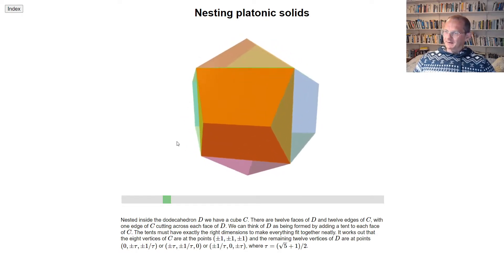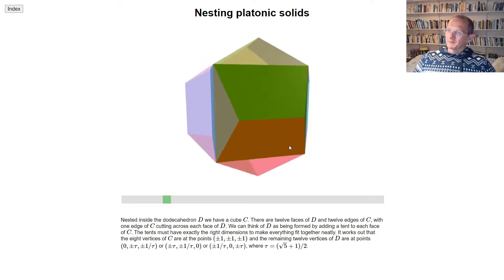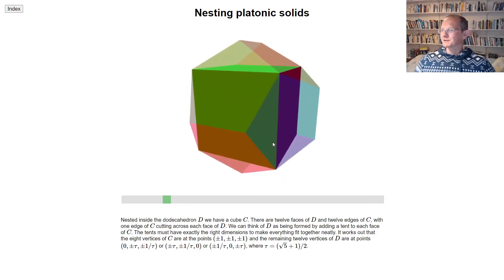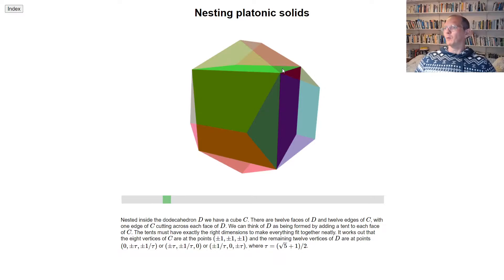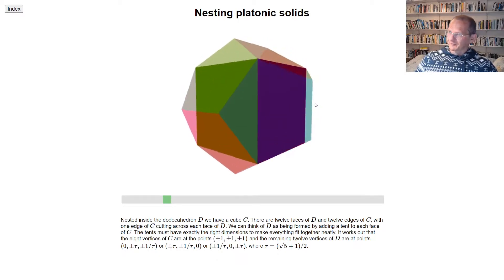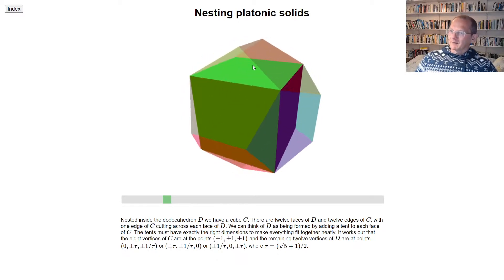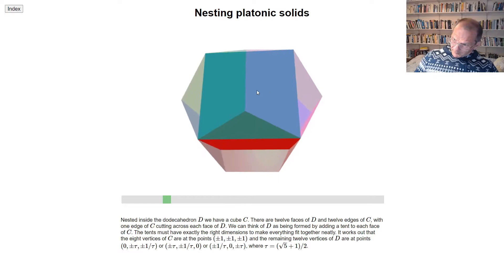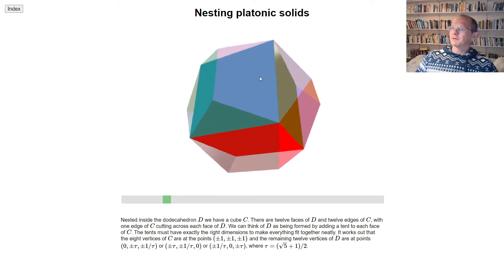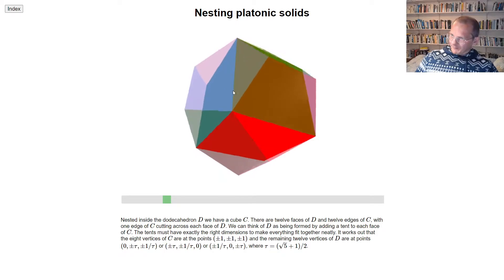This is a nice standard unit cube with vertices like (1,1,1), (1,−1,1), (1,−1,−1) and so on. Those are the eight vertices of this inside cube, and then the dodecahedron sits around the outside.